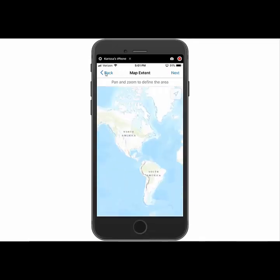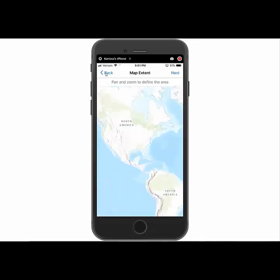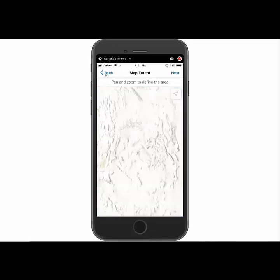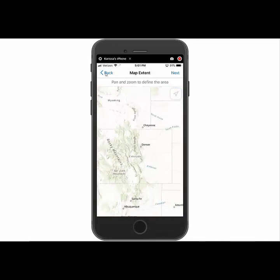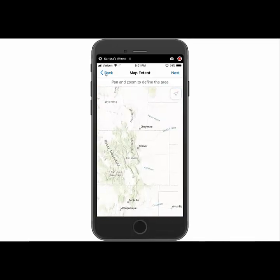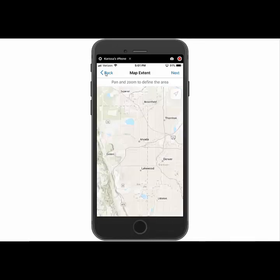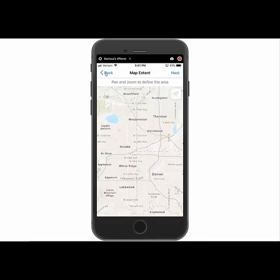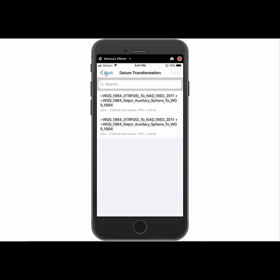And then it's going to ask us to zoom to the extent that we're going to be using the map in. So I'm just going to zoom in here to my area. And then I'm going to go ahead and hit next.